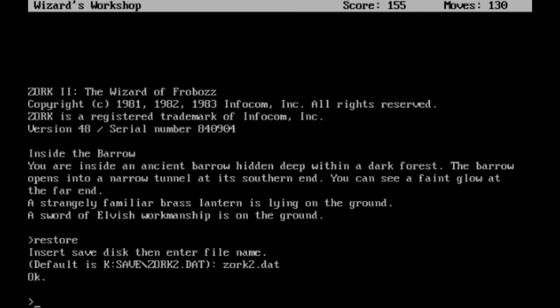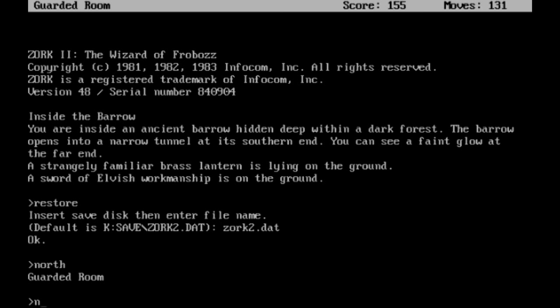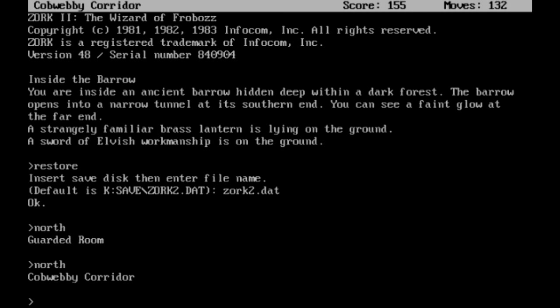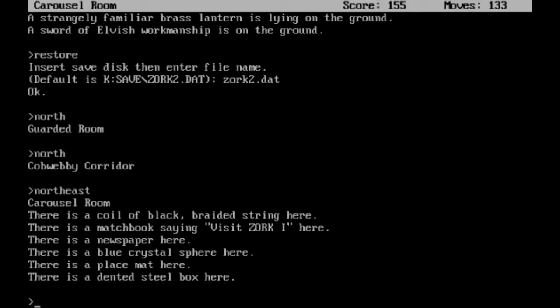When we last left off, I made it here. I do need to backtrack a little bit to pick up a new item. I honestly thought we weren't going to need it this early, but we're going to need it this early. So, let's head north back to the Guarded Room, north again to the Cobwebby Corridor, and then northeast back to the Carousel Room.